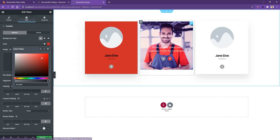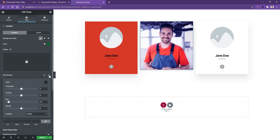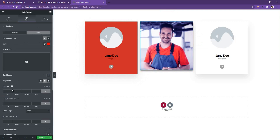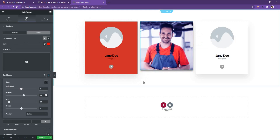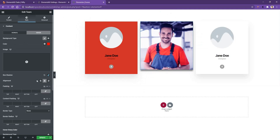Now let's go to the middle content and see the next control, which is the box shadow. If you open the box shadow, there you can see the horizontal, vertical, and the blur control. I'll increase the vertical control to 15px. If you hover on the content, there you can see the box shadow increases. After that, you have the alignment control, padding control, and the content padding.